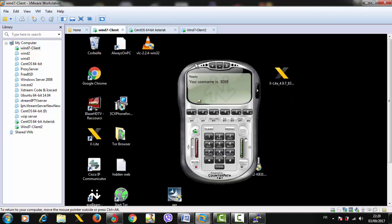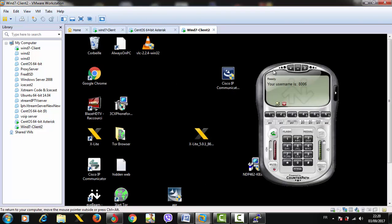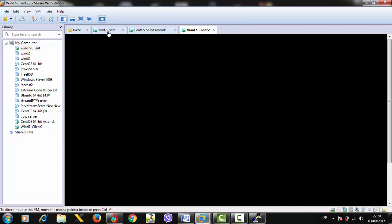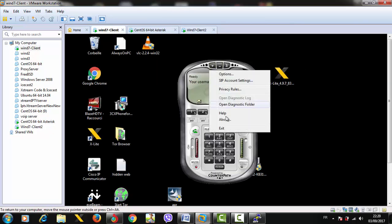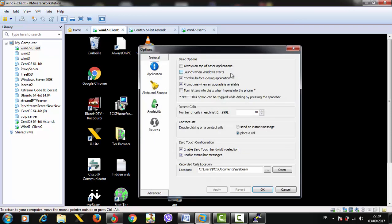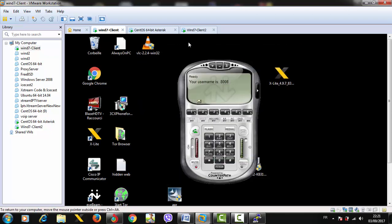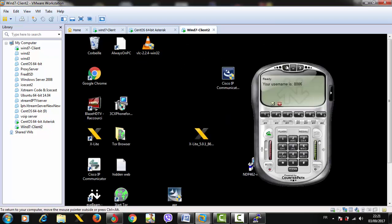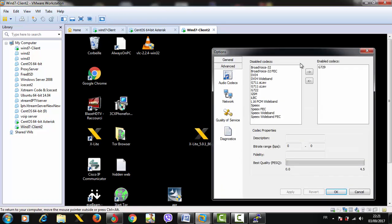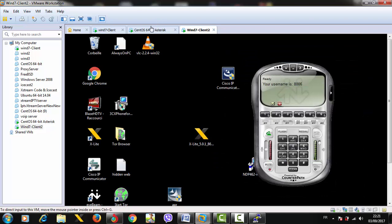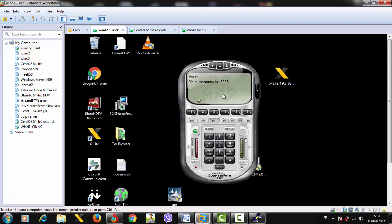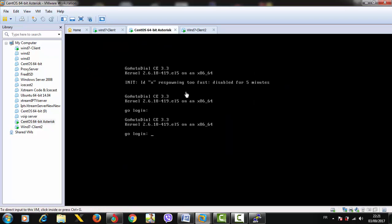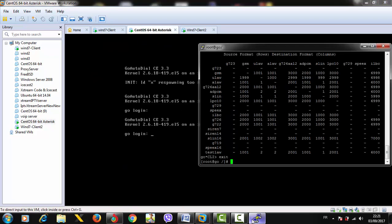With IP softphone clients, we have two Windows 7 clients right here, and I'm going to force them to use only G729. As you see in the audio codecs, the enabled ones are only G729 on both clients. Let's test the codec - this is extension 8008 calling 8006. It shows 'not acceptable' here, and this is totally normal because we don't have G729 installed yet on our Asterisk server.